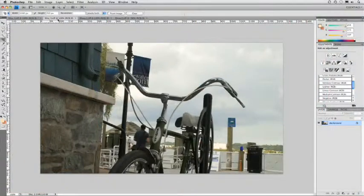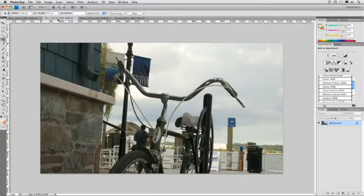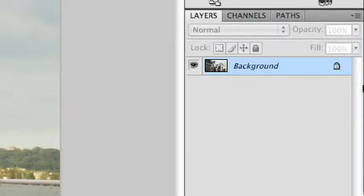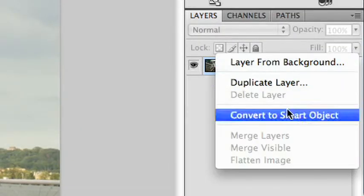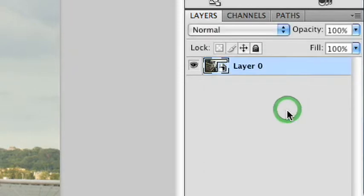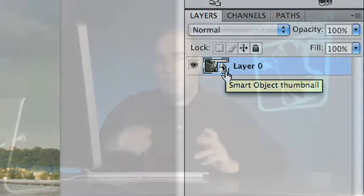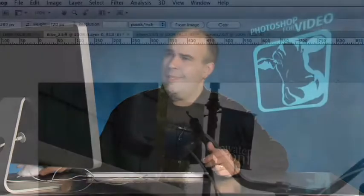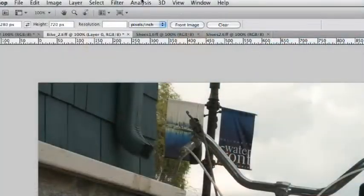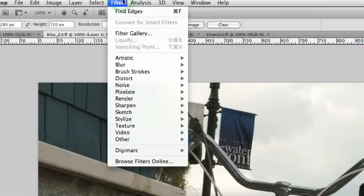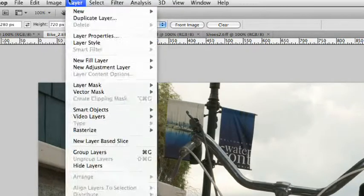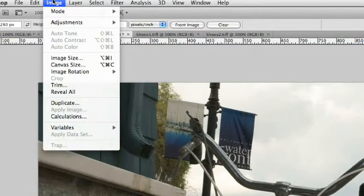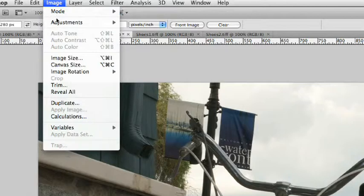Now, earlier in our show, we talked about smart objects a couple weeks back. Smart objects also work with the shadow highlights command. If you right click on the layer and convert it to a smart object, you now could use smart filters. Some of you are saying, the smart objects, that's great, and I understand smart filters, but what does shadow highlights have to do with filters? It doesn't appear in the filters menu. Well, you're right. But, the shadows highlight adjustment actually is a filter. While you'll find it in the image menu, it actually uses a filter engine.